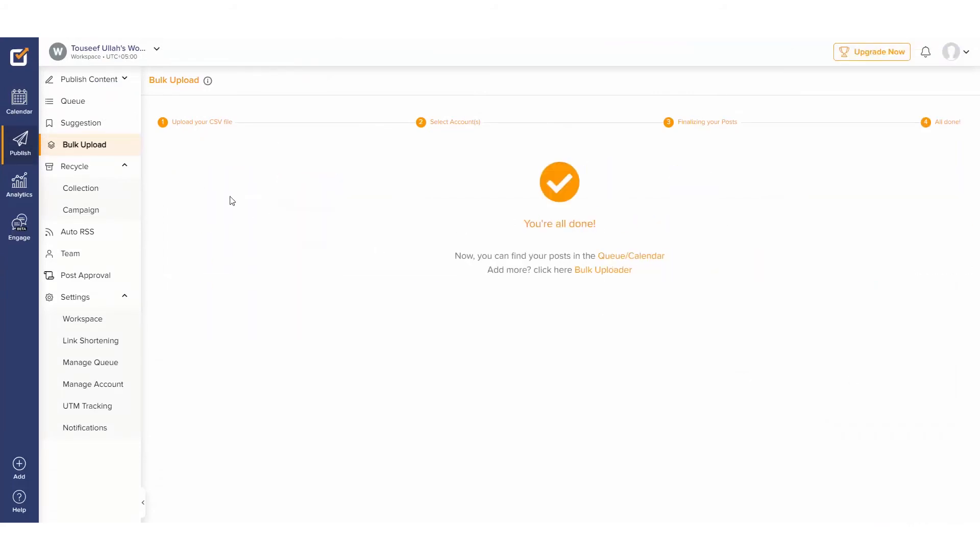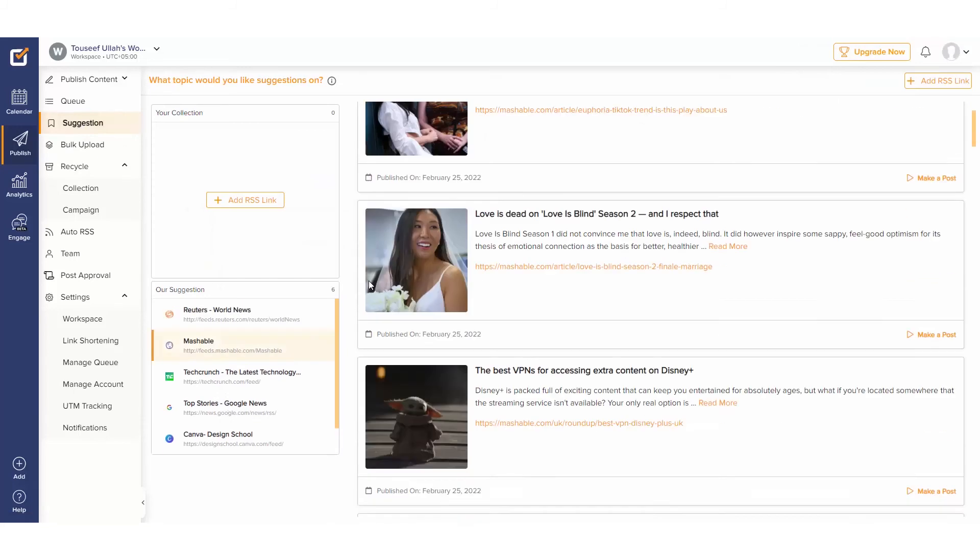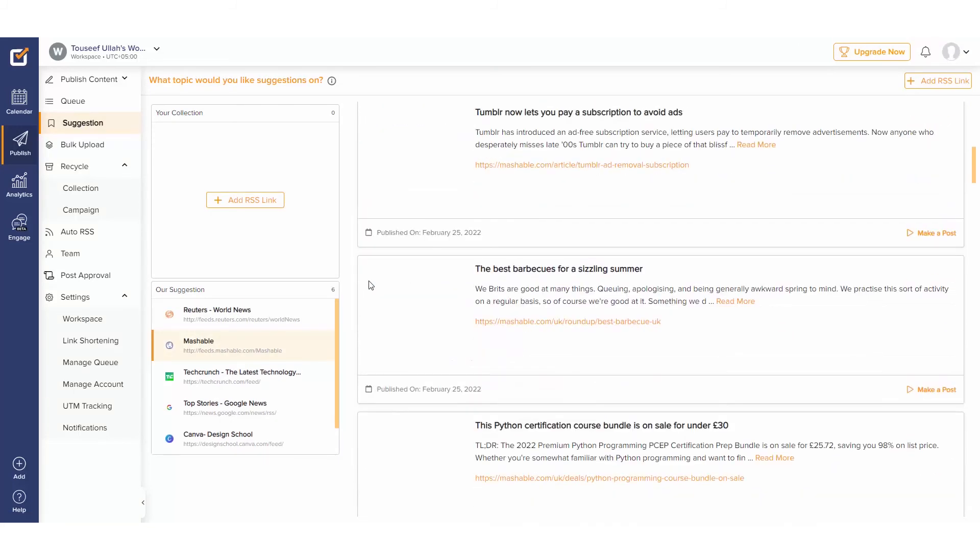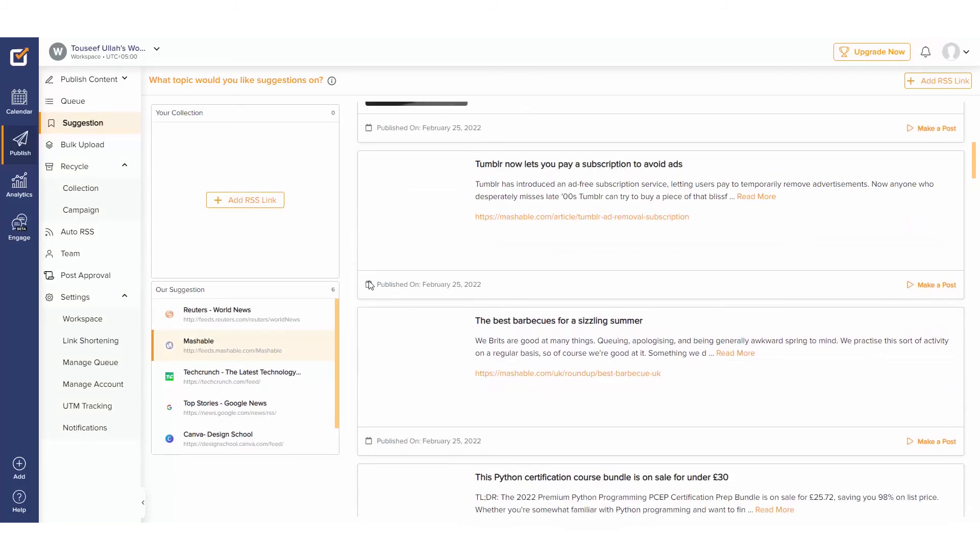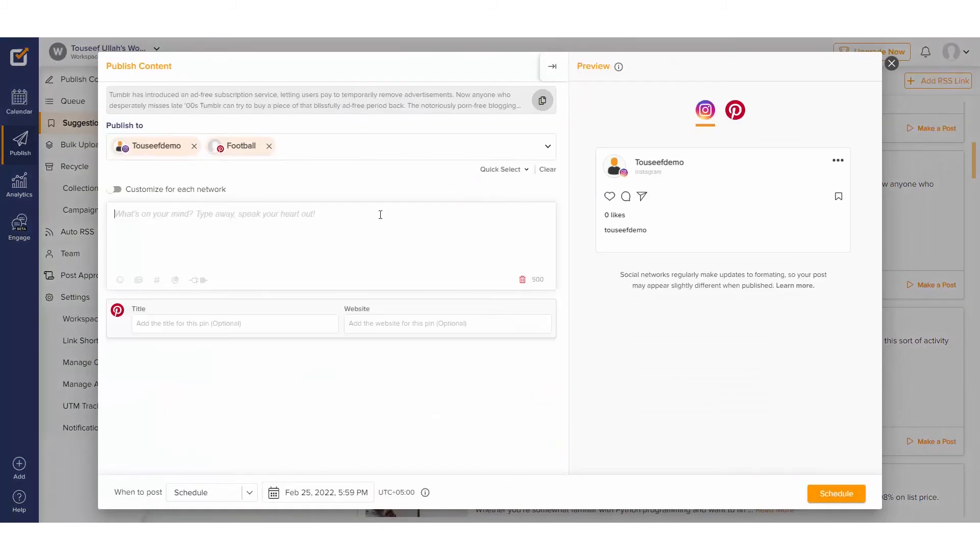Explore the Suggestions tab to have a look at trending topics from our favorite RSS feeds and post them directly to our connected socials.